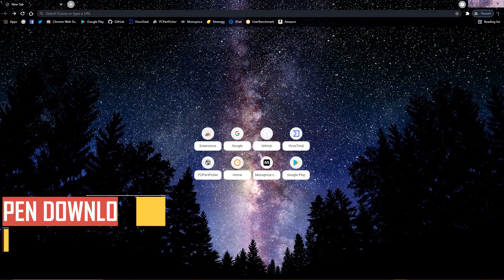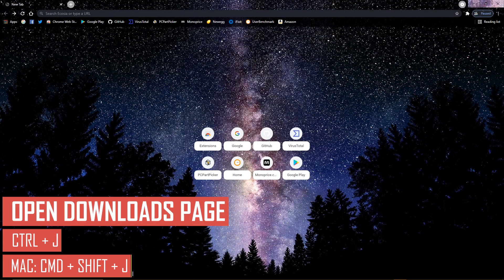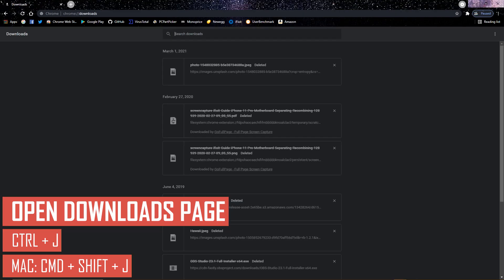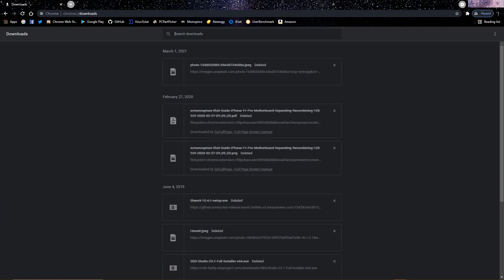To quickly open the downloads page to see what files you've downloaded while using Chrome, press CTRL and J. On macOS, you have to press an extra key, so hold down CMD, SHIFT, and J. This might be easier for some of you than going through your folders on your drives to find your files.